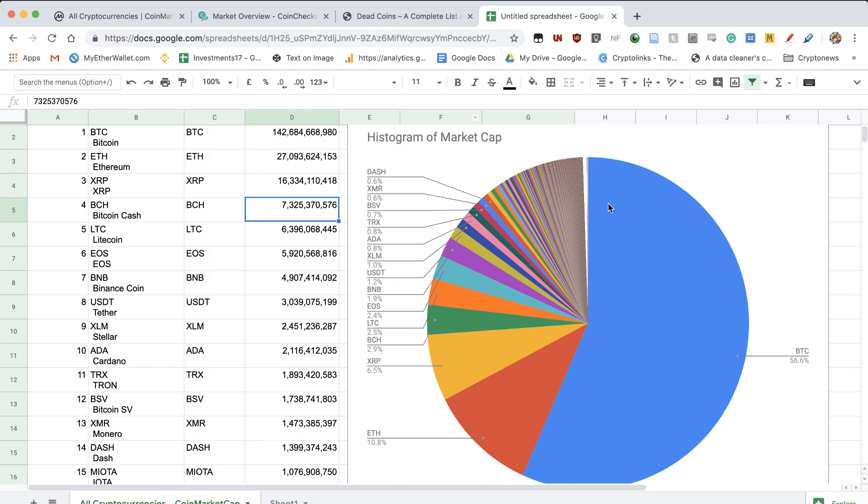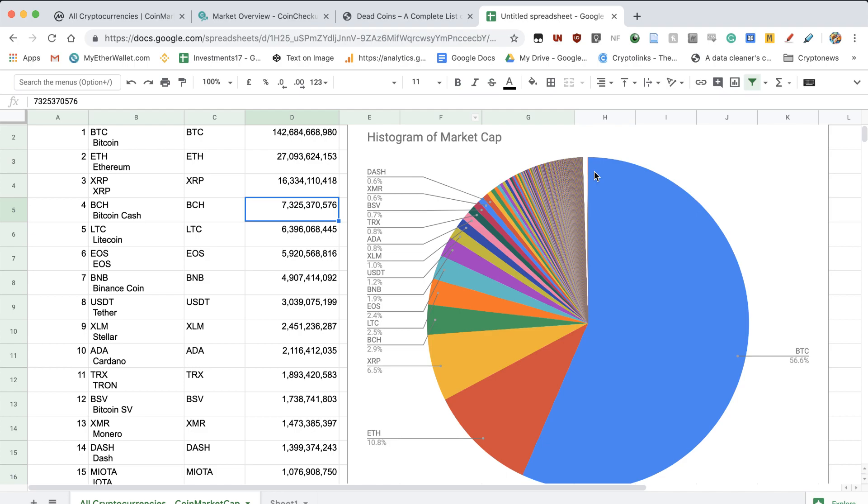So like, since we're now in a Bitcoin rally, like a Bitcoin cycle, then the Bitcoin dominance is going to be much higher than the rest. And during the altcoin rally, the Bitcoin dominance loses in percentage significantly during the altcoin season.